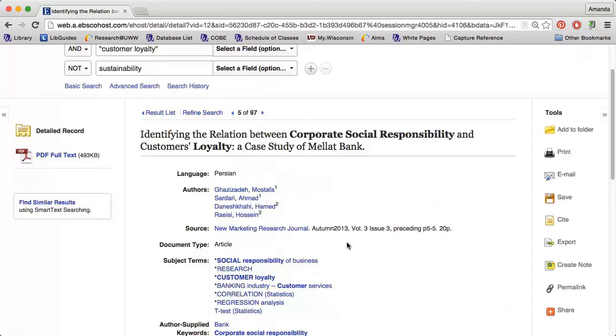If you are having trouble finding articles for your assignment, stop by the reference desk in Anderson Library for help.